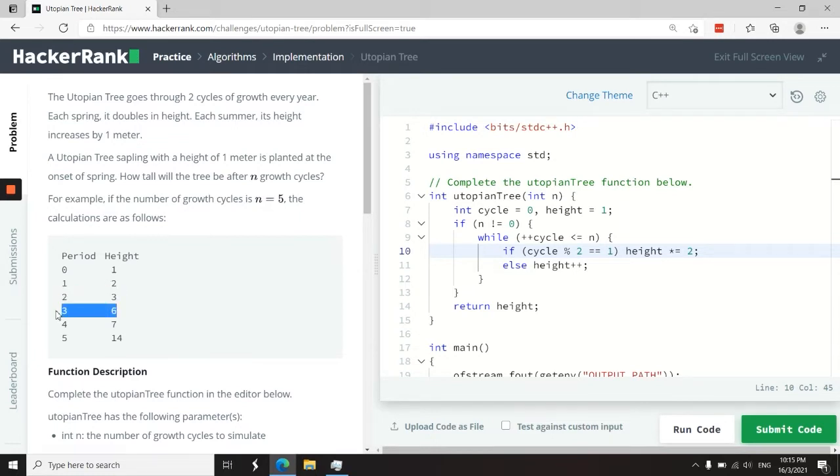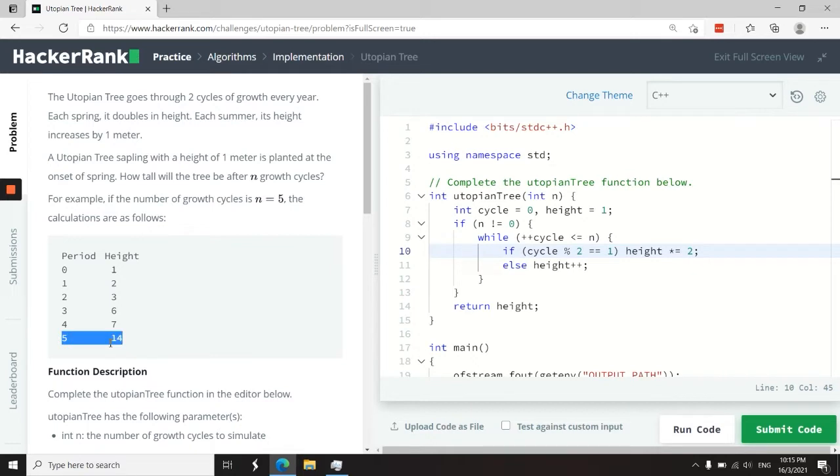Cycle three, we double the height to six. Then cycle four, we increase the height by one. And cycle five, we double the height from seven to 14.